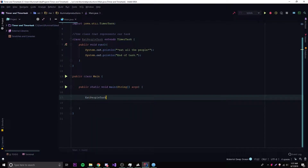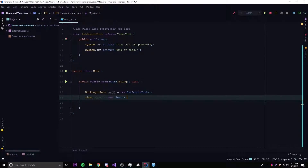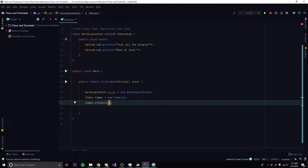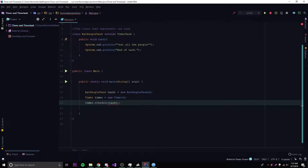We need to go down here and create an instance. So we do: EatPeopleTask task1 = new EatPeopleTask(). So we're creating a new task. Now if you want to schedule this task and run it in the future, we need to create a Timer. So: Timer timer = new Timer(). Make sure you import Timer from the utilities package. Now we can do timer.schedule() and plug in our task.